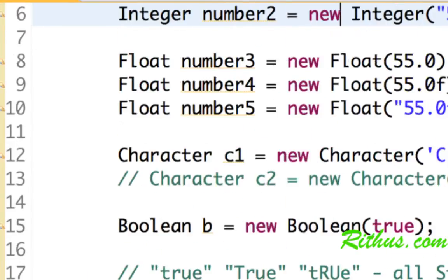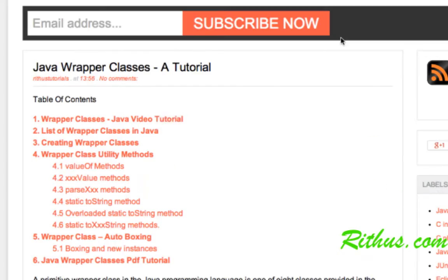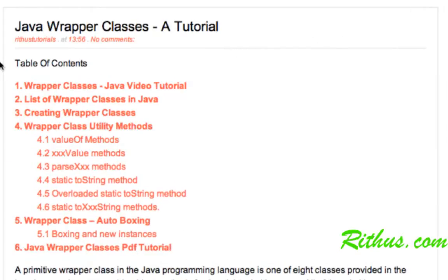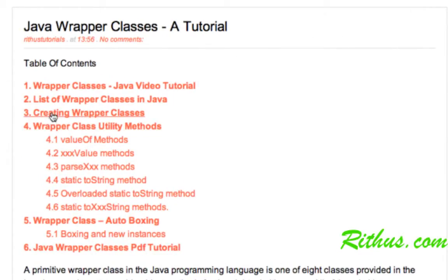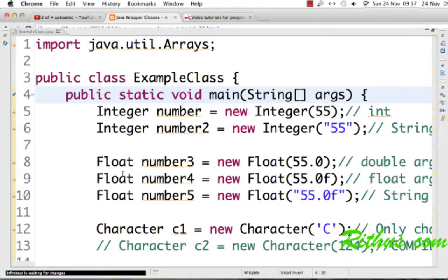Welcome to this tutorial on wrapper classes in Java. In this tutorial, let's look at how you can create wrapper classes and instances of wrapper classes, look at various utility methods present in wrapper classes, and we'll end up discussing an important concept called auto boxing, which is very important when it comes to wrapper classes.